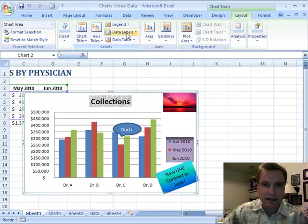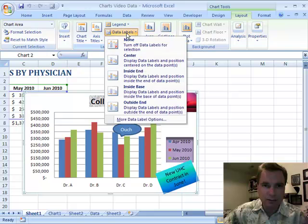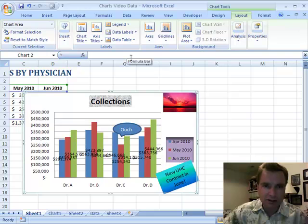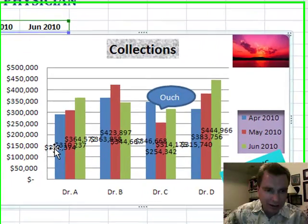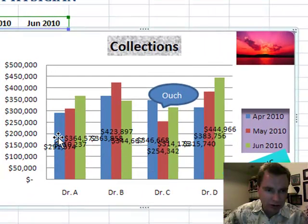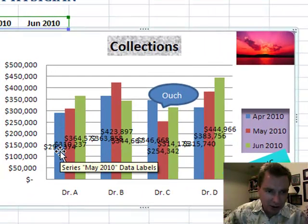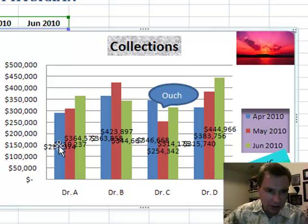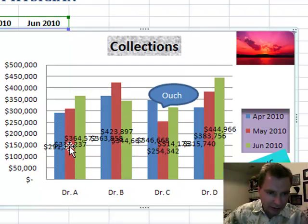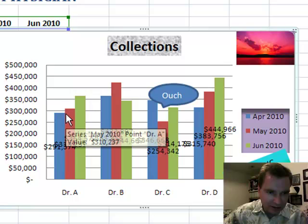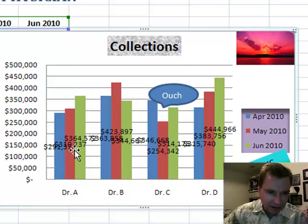Today I want to look at this idea of data labels. You can certainly turn them off — let's center them. It's hard to see, and I'll show you how to format them, but what data labels do is they show you the actual number that the chart is representing. You can see kind of buried in here is 291,000, and that's what this blue column is, and 300-and-something thousand.